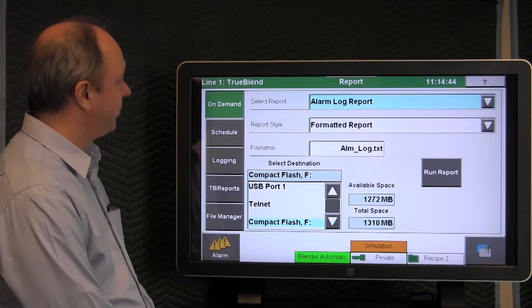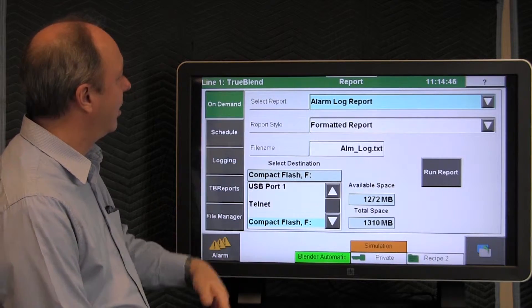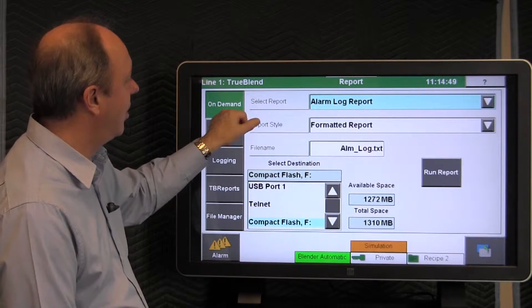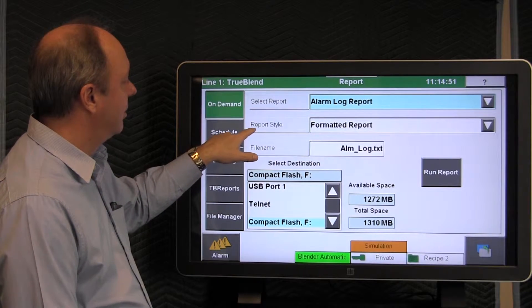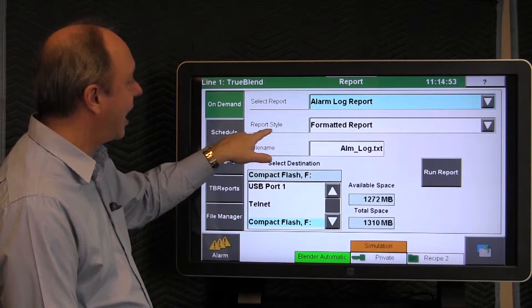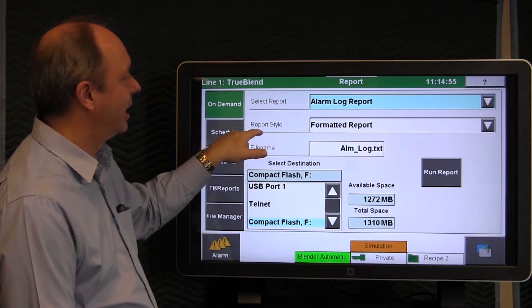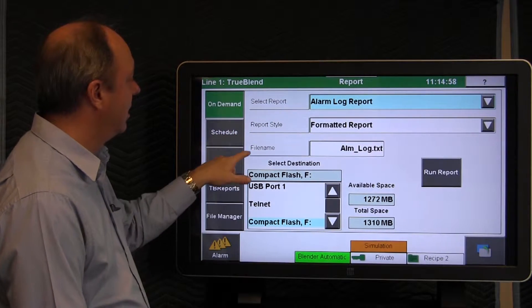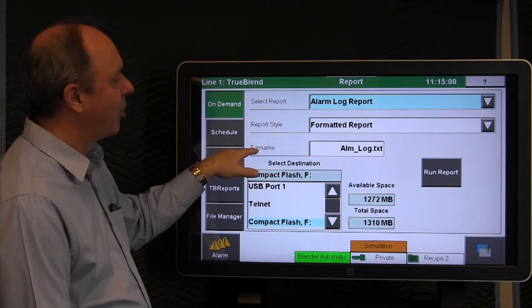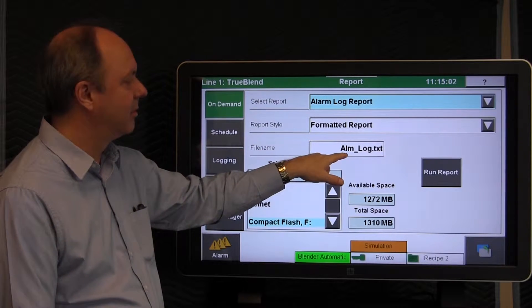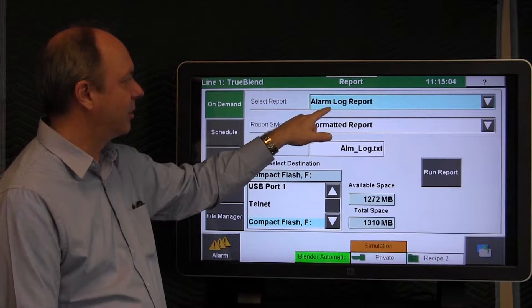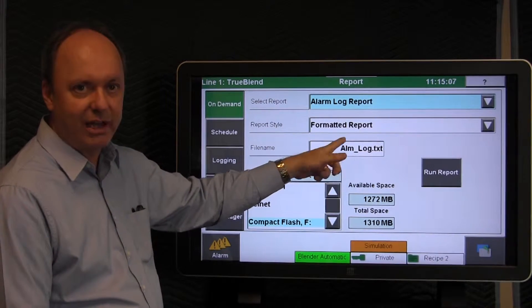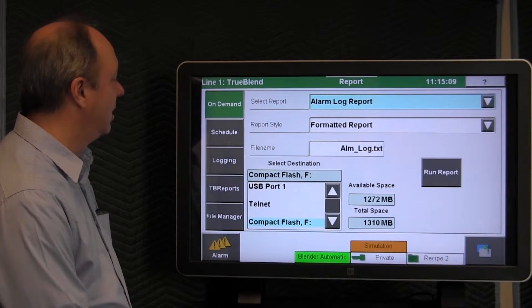Beginning with the on-demand, the screen is laid out to allow you to select the type of report that you want, to select the type of style the report would be generated in, and the default is formatted. You can change the file name of the report so that it saves it. The default is, this particular report is alarm underscore log, which you can change that to whatever name you want it to be.